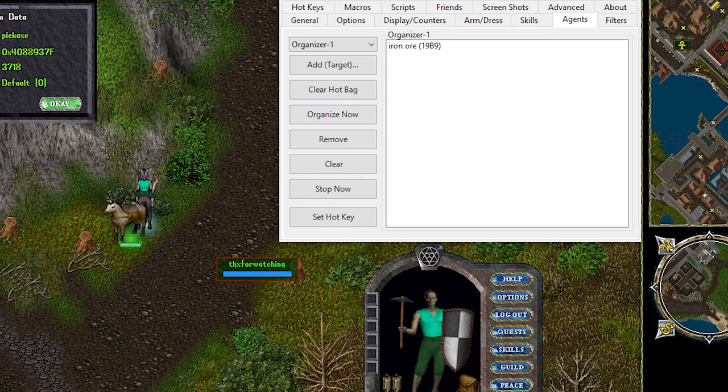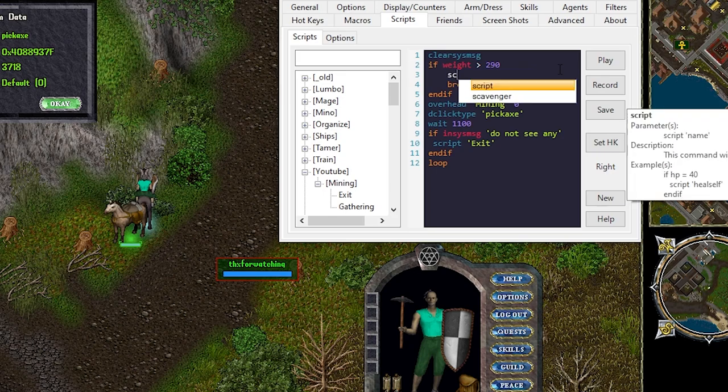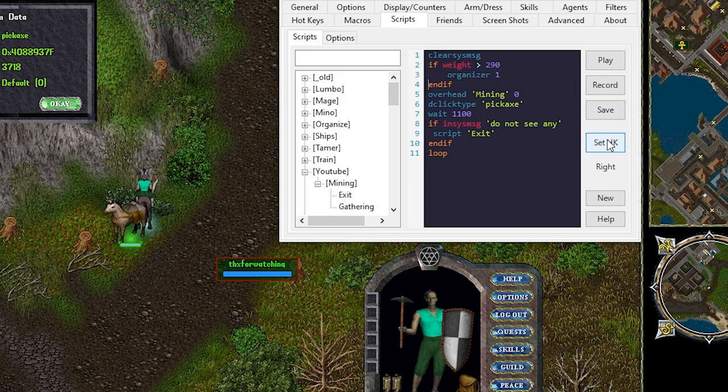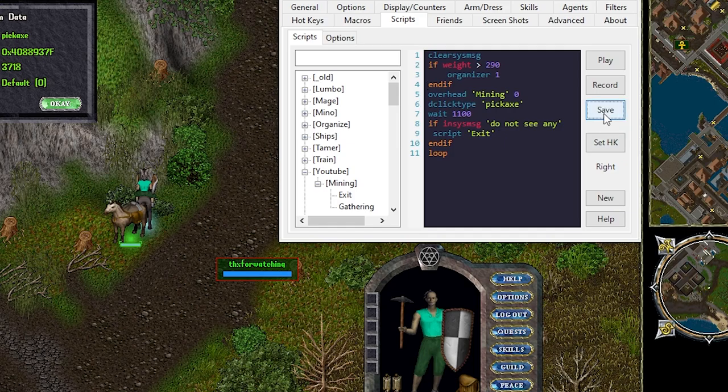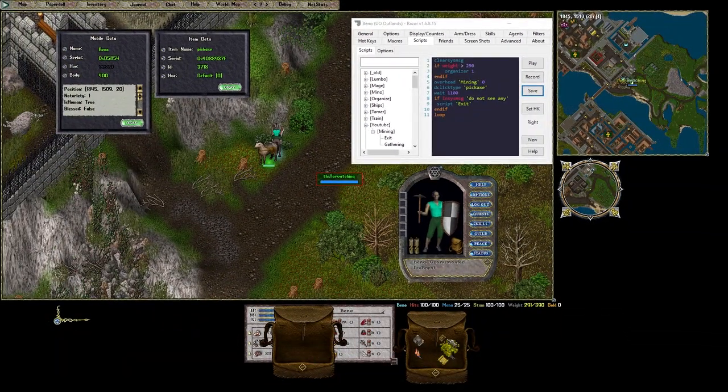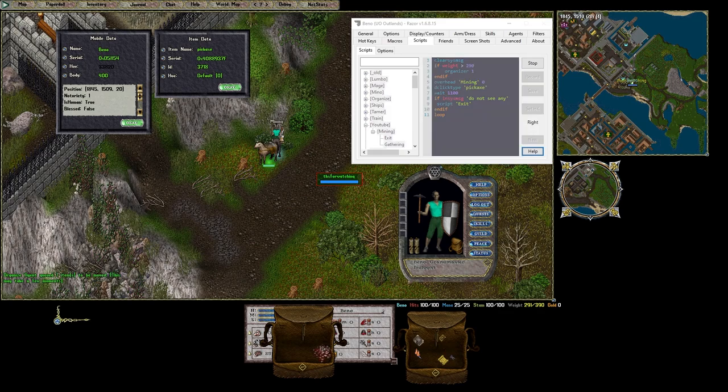To call an organizer agent from a Razor script we'll simply want to add organizer and the agent number. So head over to the scripts tab where it says overhead too heavy. We'll say organizer 1. Remove the break statement. Save. Put the ore back in our backpack. And hit play.